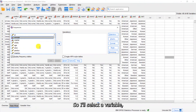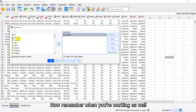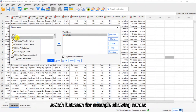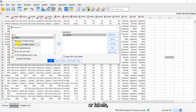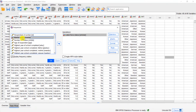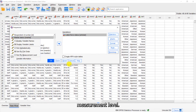I'll select a variable and move it across. Remember, when you switch between showing names or labels, you'll see the labels for all variables. If you right-click again, you can also sort alphabetically, by file order, or by measurement level.